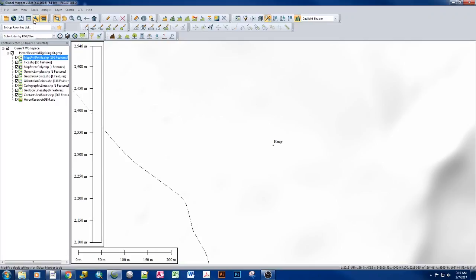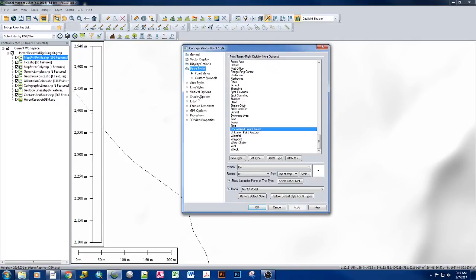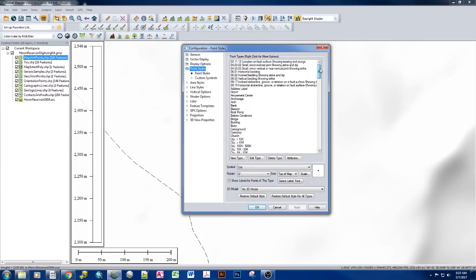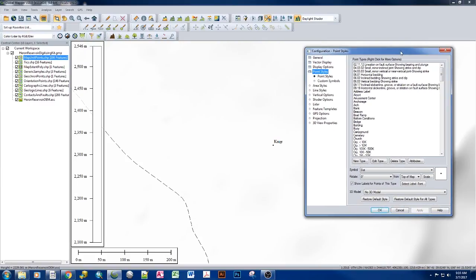So we want to open up our Configuration tab, go to Point Styles, and here we can go ahead and add in that bit of information that we need.